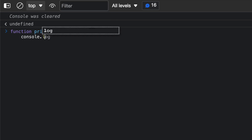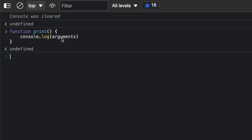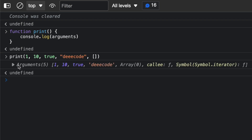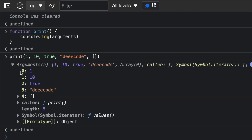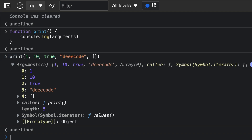Let's say we have a function print that does console.log arguments, with no arguments variable declared. If I execute this function and pass a couple of arguments — say 110, true, a string of 'decode', and an empty array — you see we get an arguments object. In this object, we have a key of zero for the first argument, and then the second, third, fourth, and fifth. So with normal functions, there is an arguments variable created by default that holds all of the arguments passed to the function when it is executed.